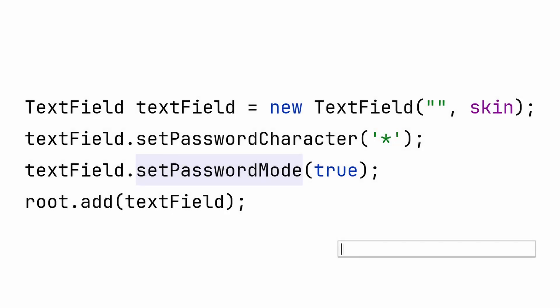Password mode hides the text you type with a character of your choosing. This is usually the asterisk or the bullet symbol if you choose to add that to your font-supported characters.